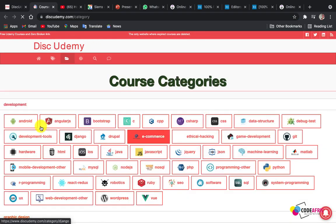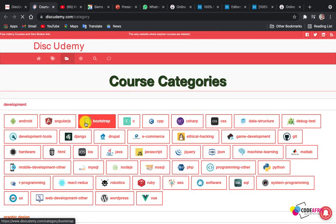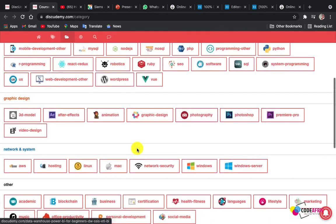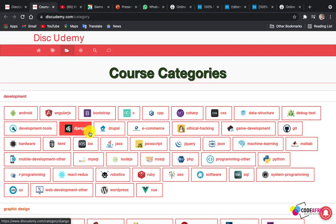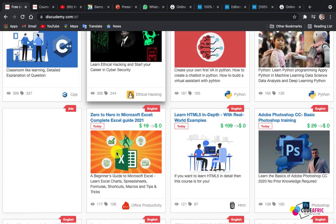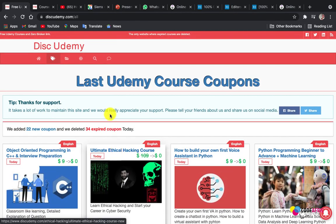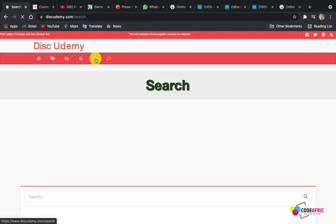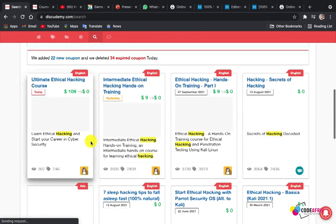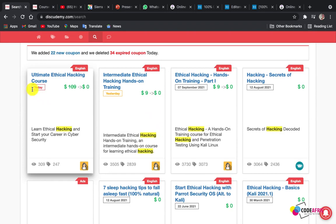Let me open the categories in a new tab. We have Android, Angular, Bootstrap, C, C++, CSS, database structures — there are lots of courses here. But if you come back and click on 'All Courses,' you have everything available. You can also search for a specific course — for instance, let me search for a hacking course.